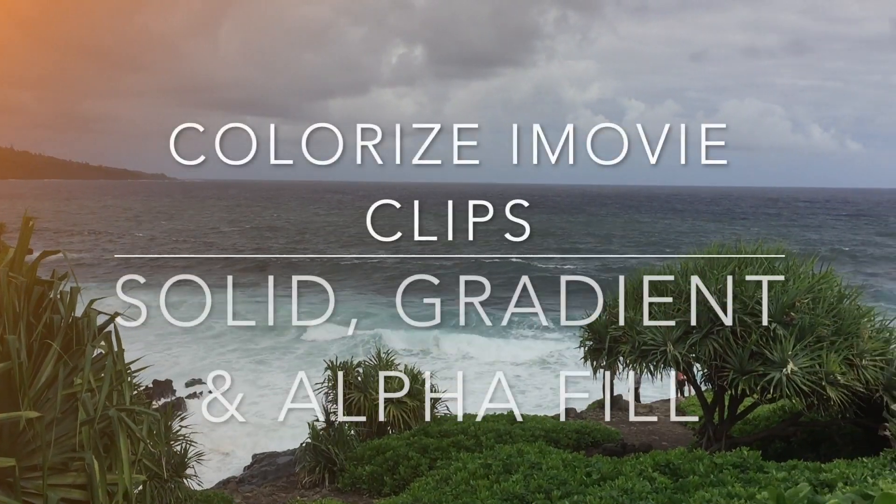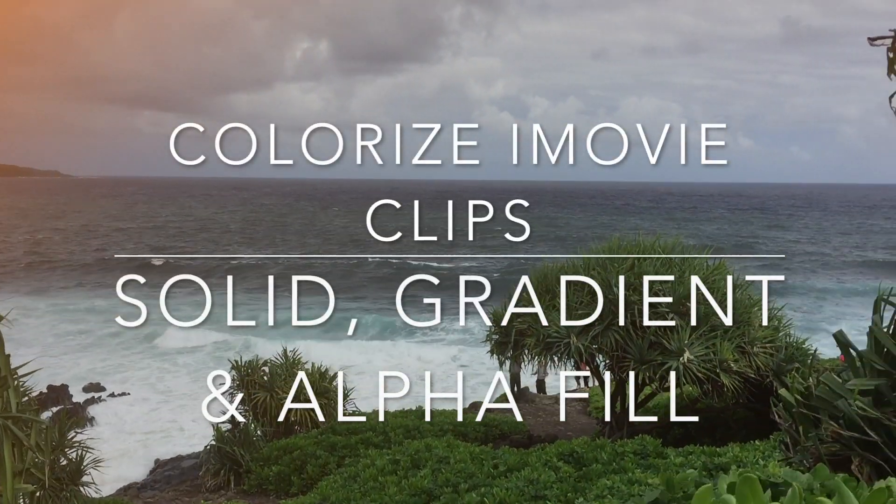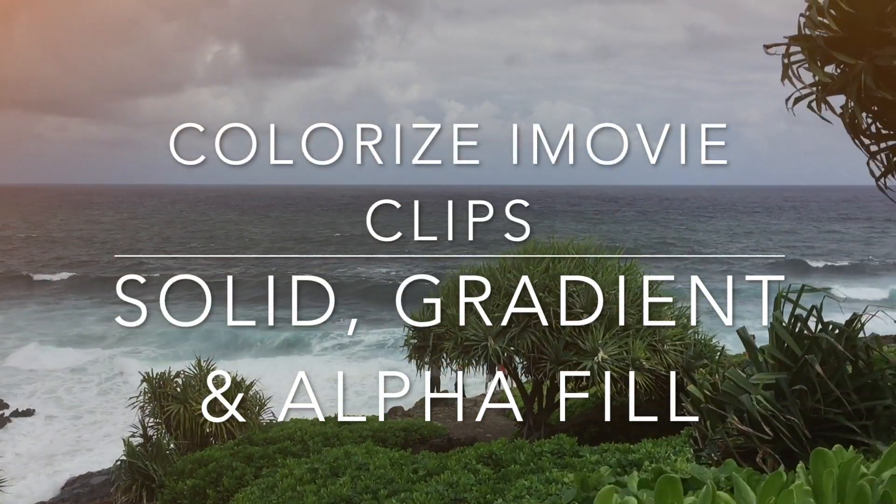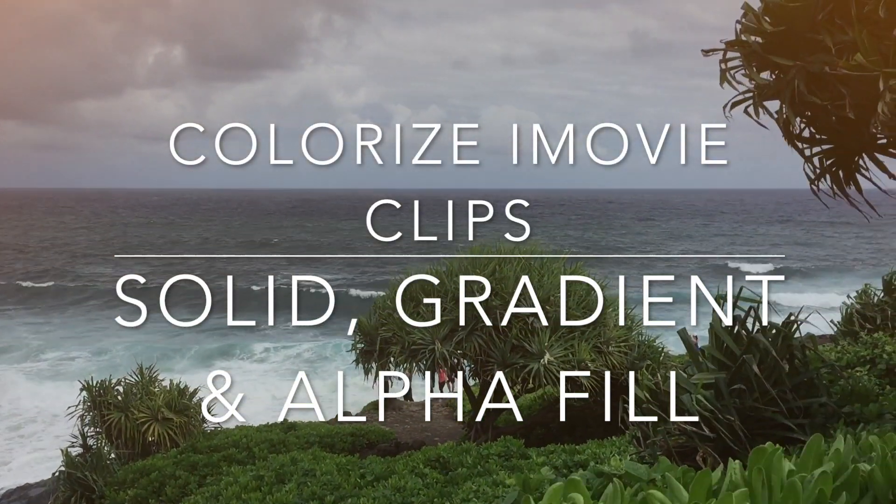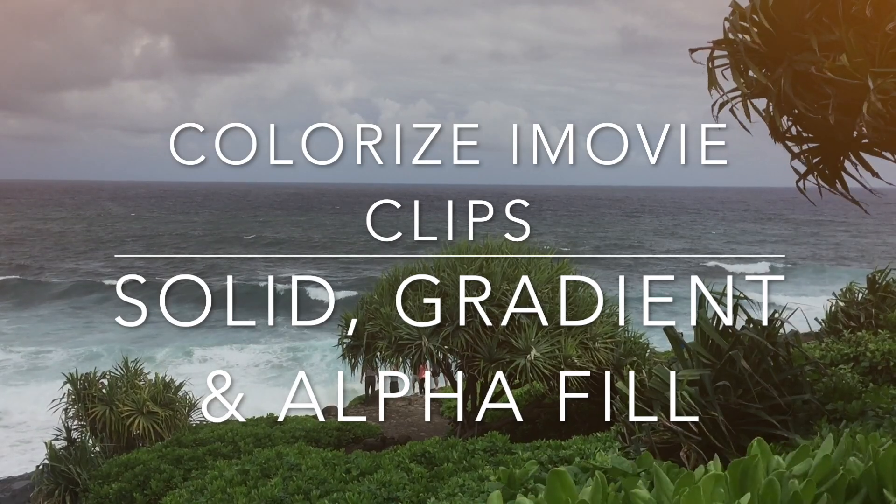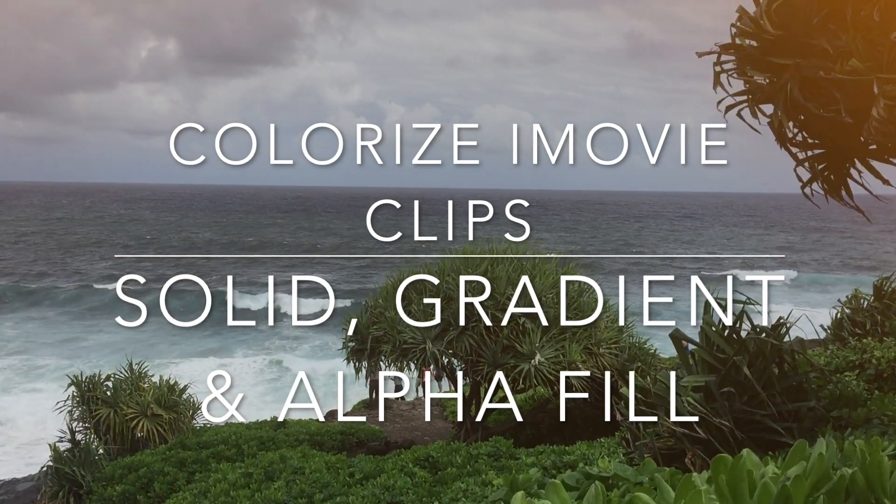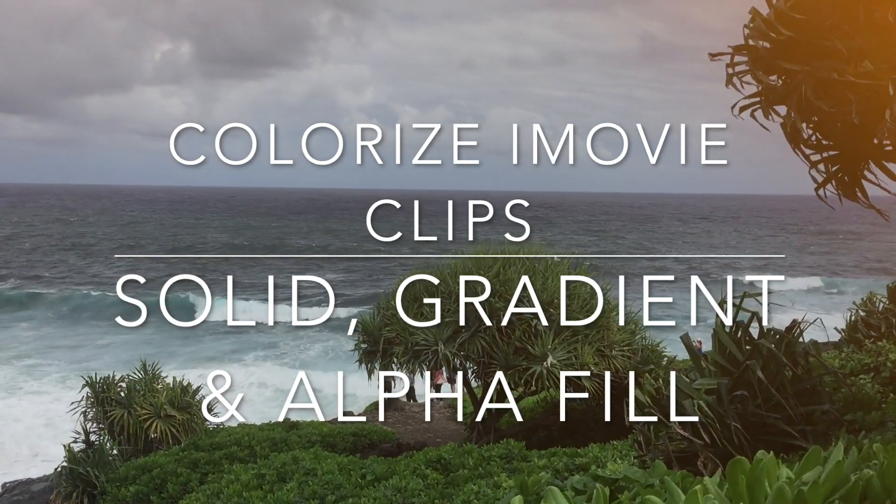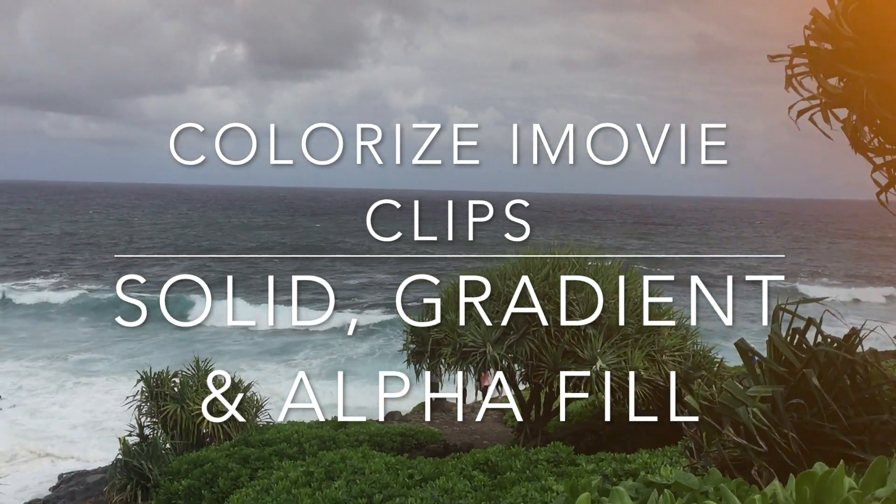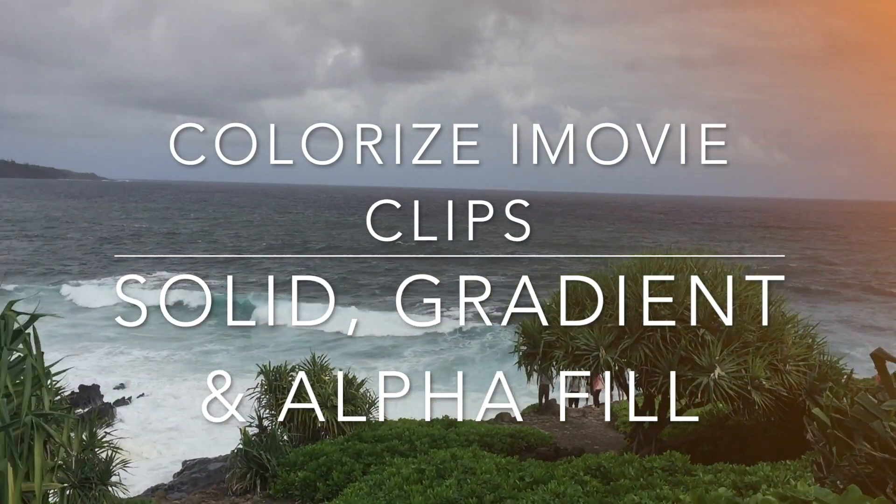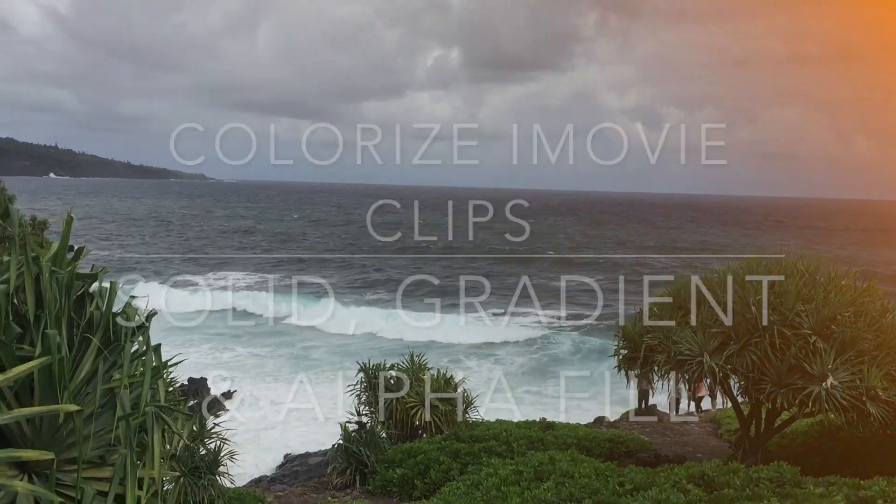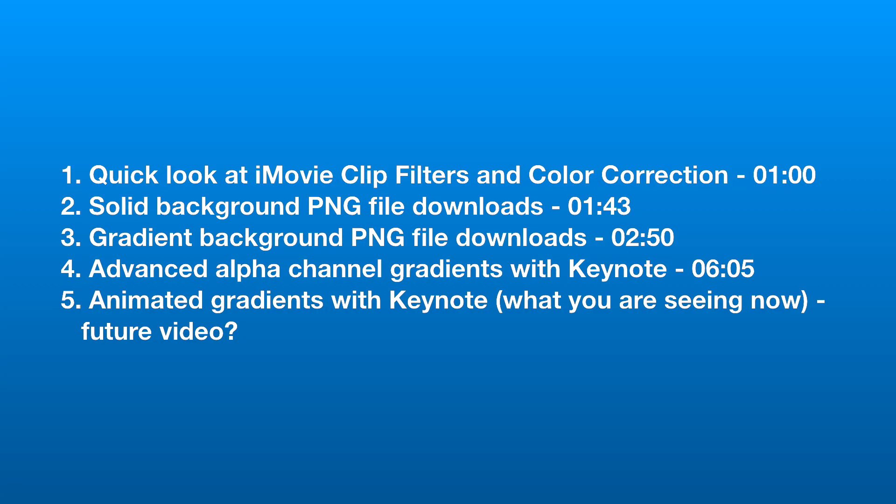If you want to colorize an iMovie clip, perhaps with a gradient, in this short instructional video I'll show you how to do it with transparent overlays. I'm going to show you several approaches with increasing complexity. So here's an index you can use to jump to the section you might be interested in.